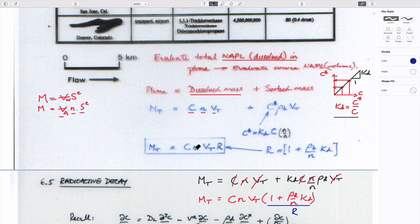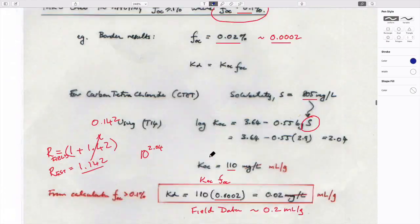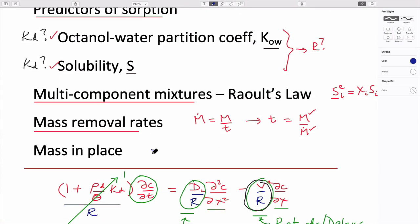If retardation is 1, there's no sorption and you get the right value from concentration alone. If retardation is greater than 1, you'd underestimate the amount present if you didn't account for sorbed mass on solid grains. So total mass in place equals measured concentration times porosity times aquifer volume times retardation coefficient — everything fits together.